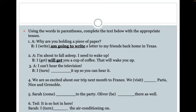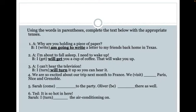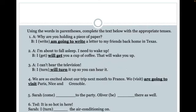'I can't hear the television. I turn it up so you can hear it.' Because we're about to perform the action: 'I will turn it up so you can hear it.' Number four: 'We are so excited about our trip next month to France. We visit Paris, Nice, and Grenoble.' Our trip is still next month, so we use 'going to' rather than 'will' since it's not immediate: 'We are going to visit Paris, Nice, and Grenoble.'